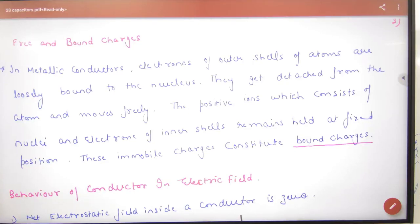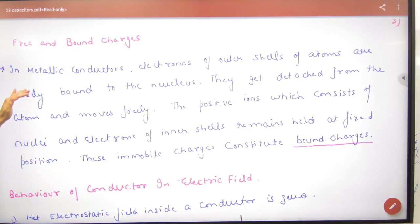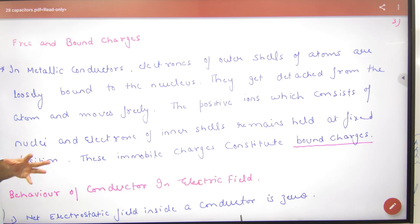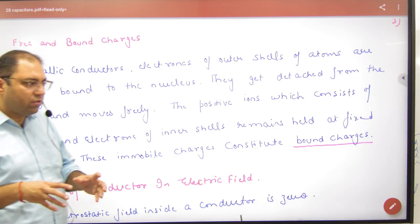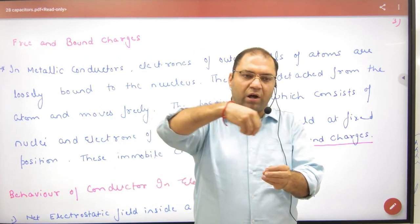Free and Bound Charges. Electrons in the outer shell of atoms — this is what we need to understand first.